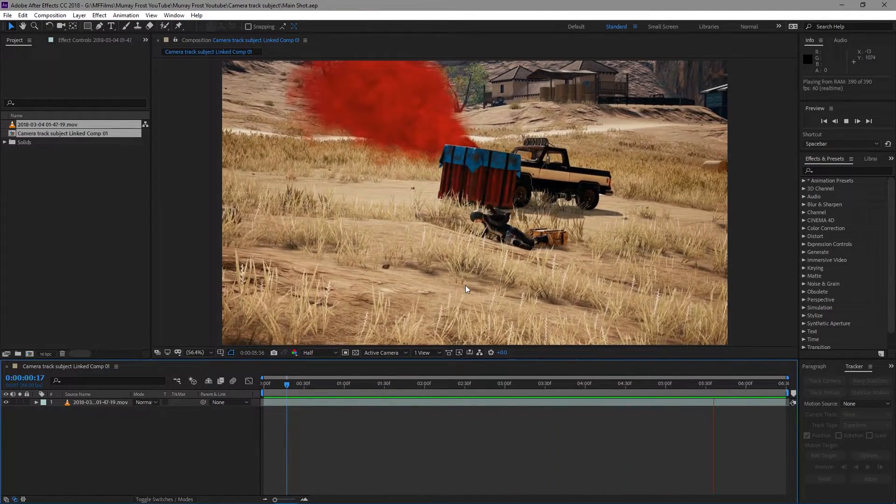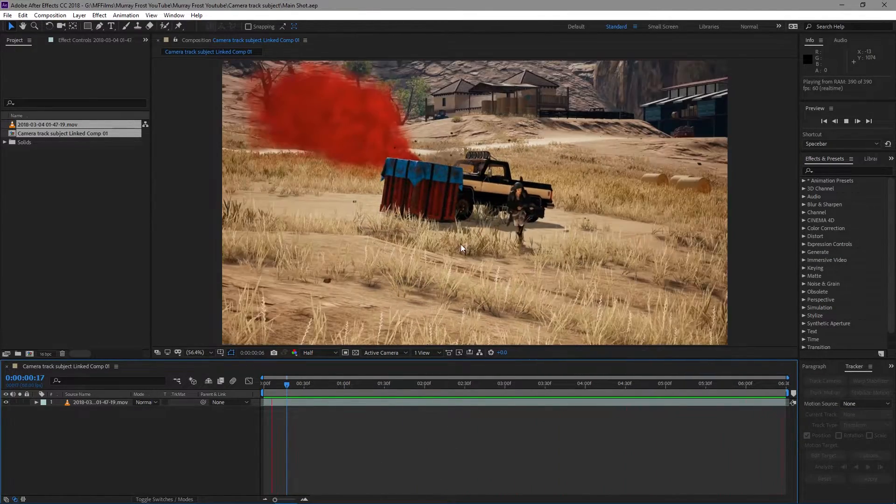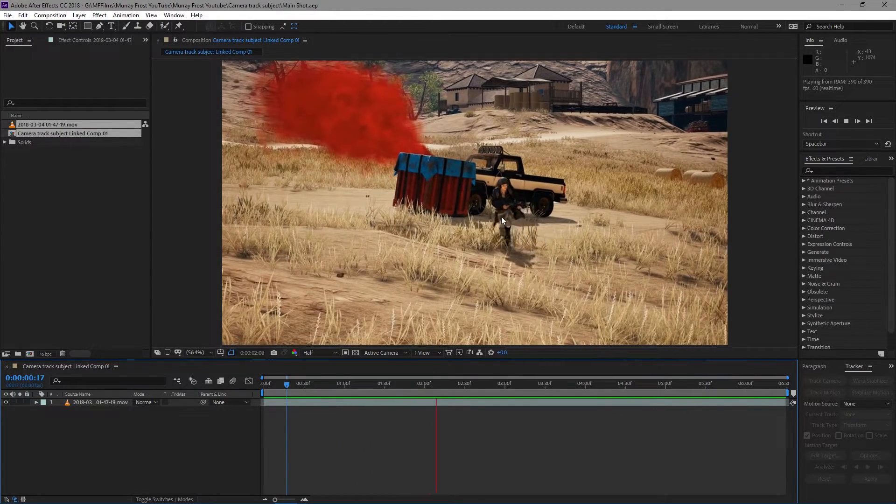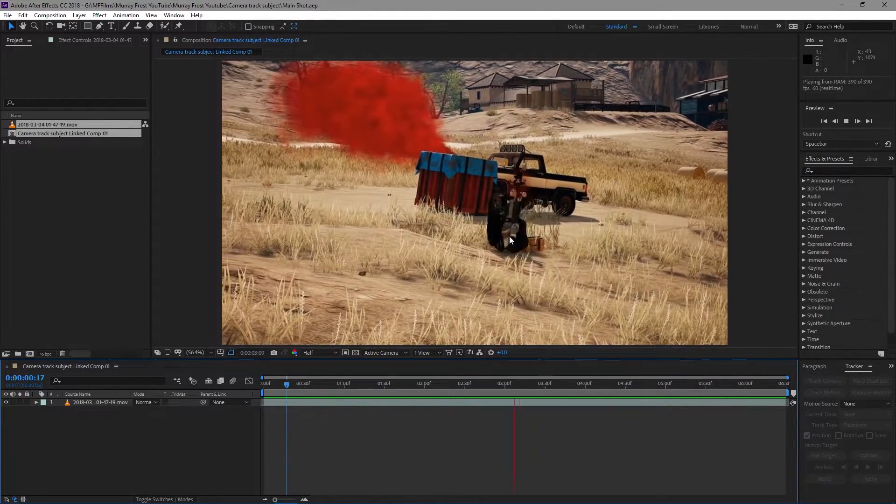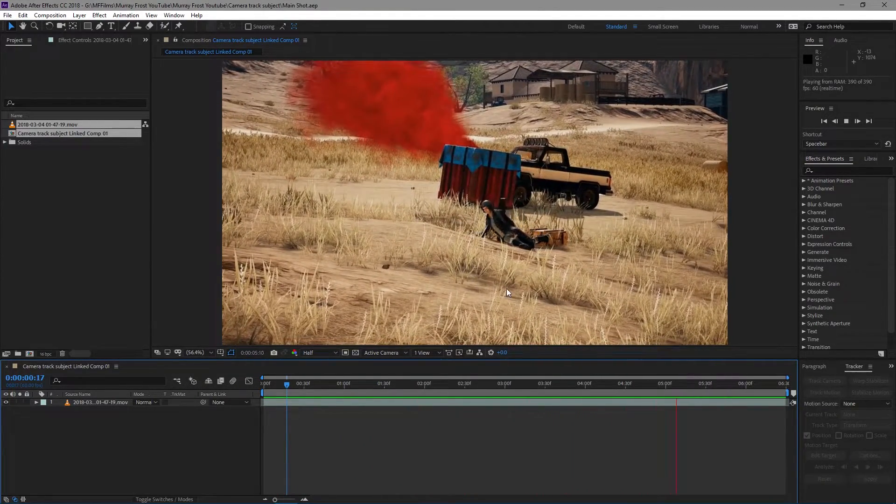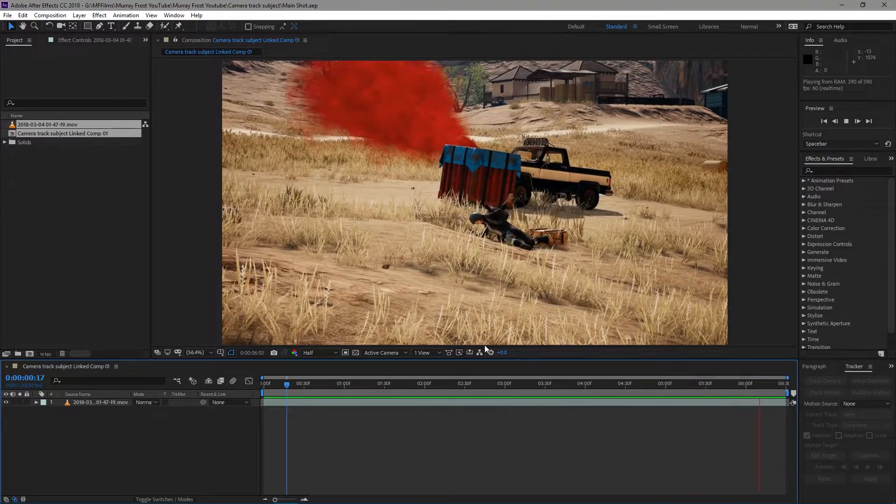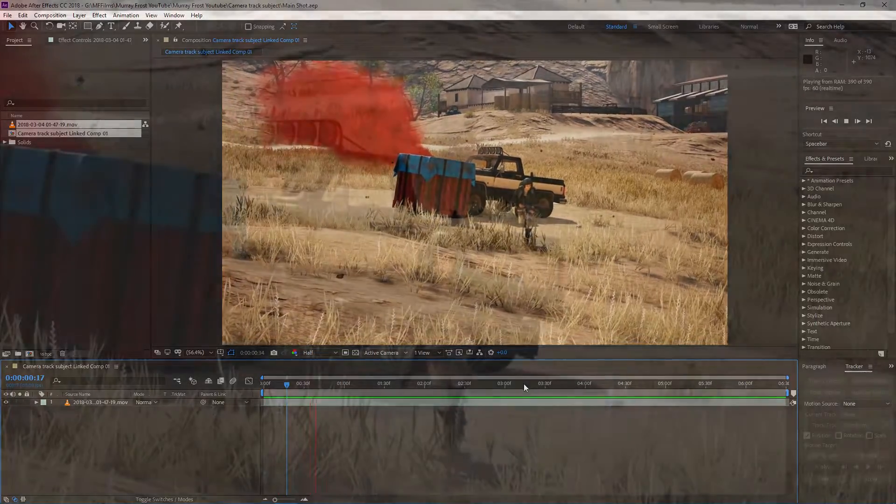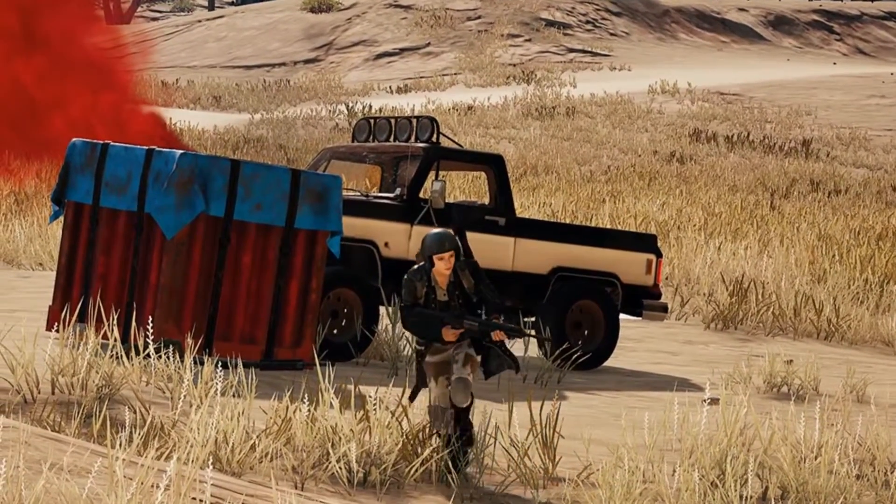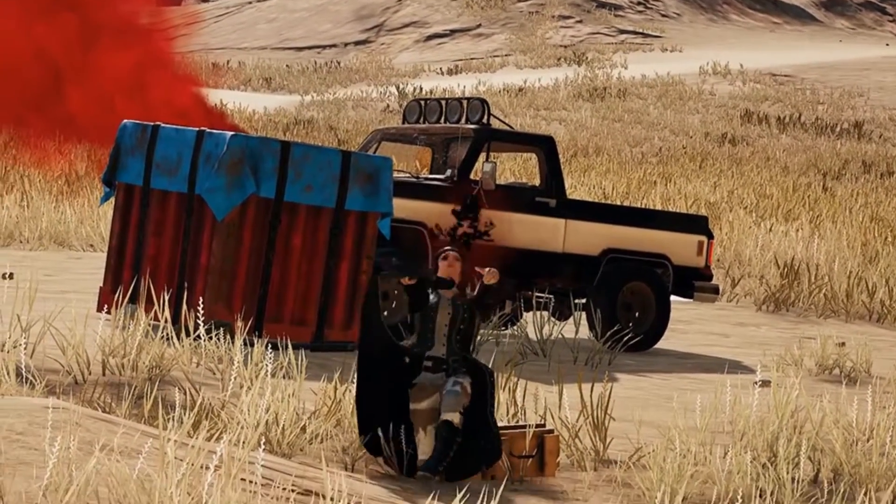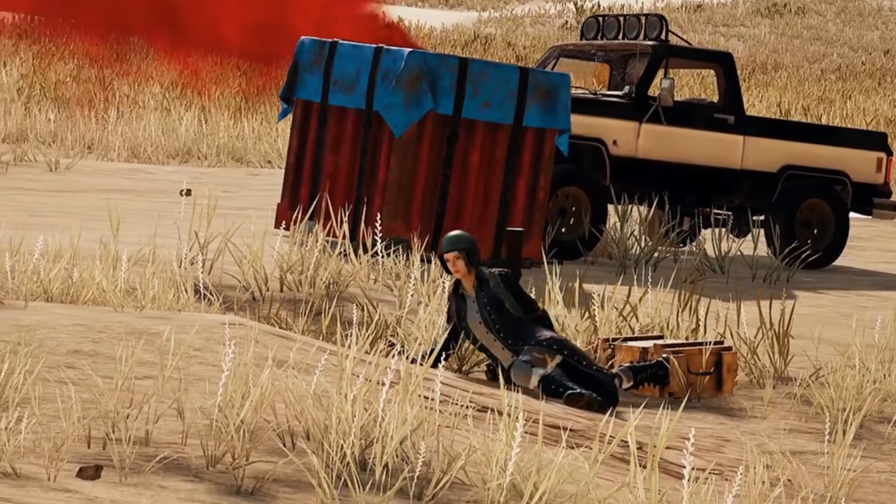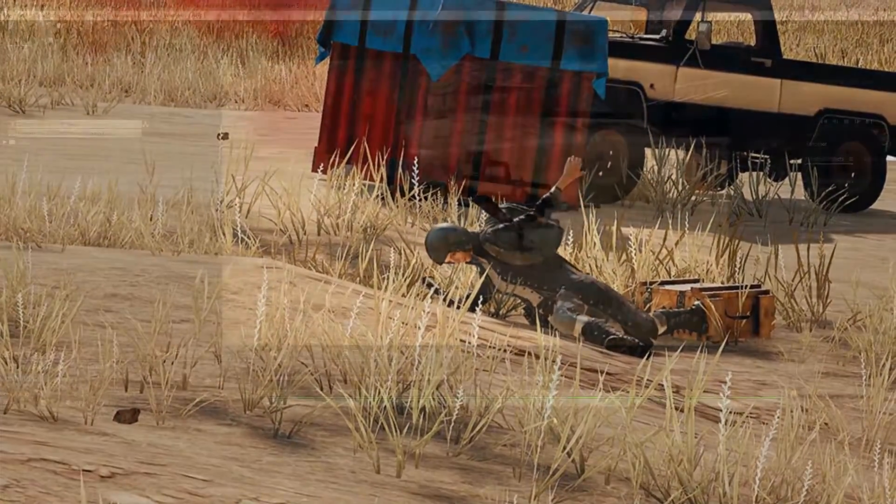This is a shot from PUBG obviously. Let's say we want to track his head and make the camera move to the movement of his head, right? You can obviously see the final effect here as well. That's kind of what we're going to be getting. You also saw the shot right in the beginning of the video.